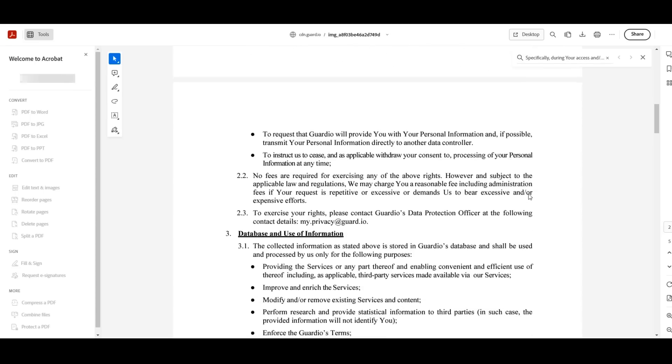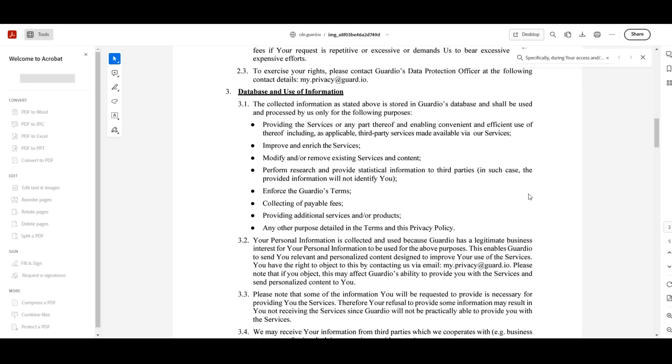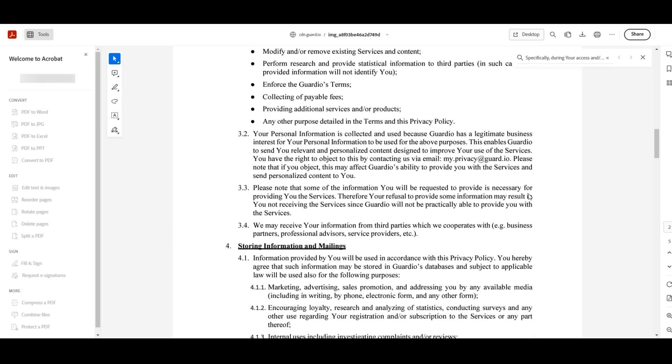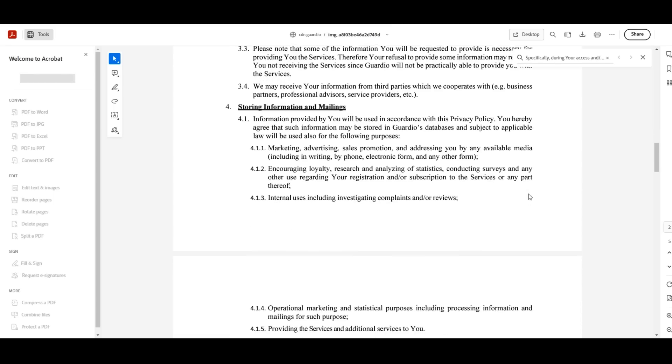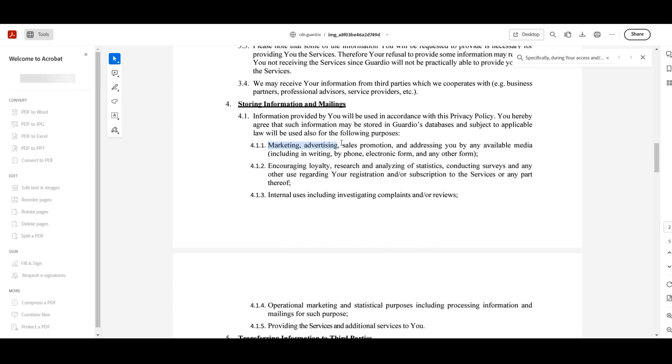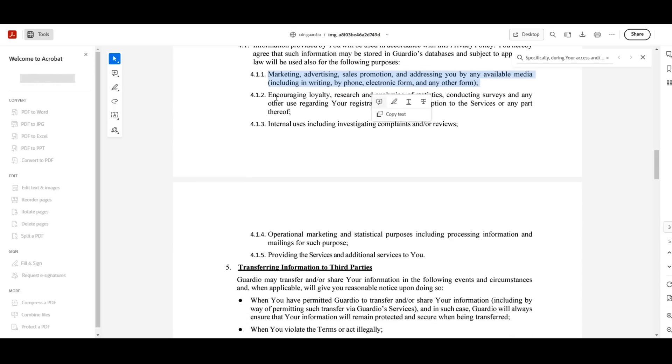Quote continuing, 'Information provided by you will be used in accordance with this privacy policy. You hereby agree that such information may be stored in Guardio's databases and subject to applicable law will be used also for the following purposes: marketing, advertising, sales promotion, and addressing you by any available media, including in writing, by phone, electronic form, and any other form. Encouraging loyalty, research and analyzing of statistics, conducting surveys, and any other use regarding your registration and/or subscription to the services or any part thereof.'